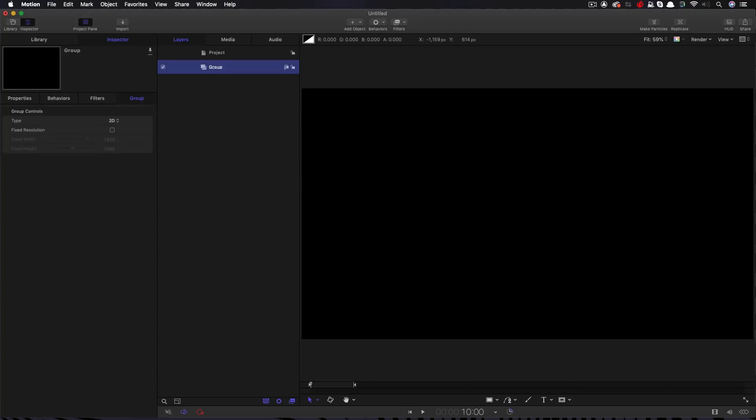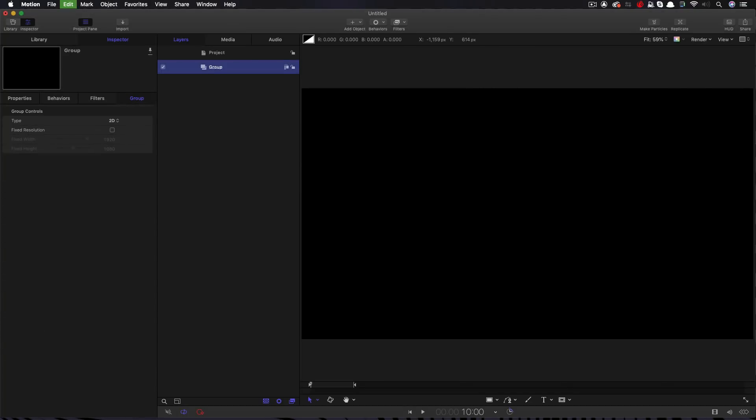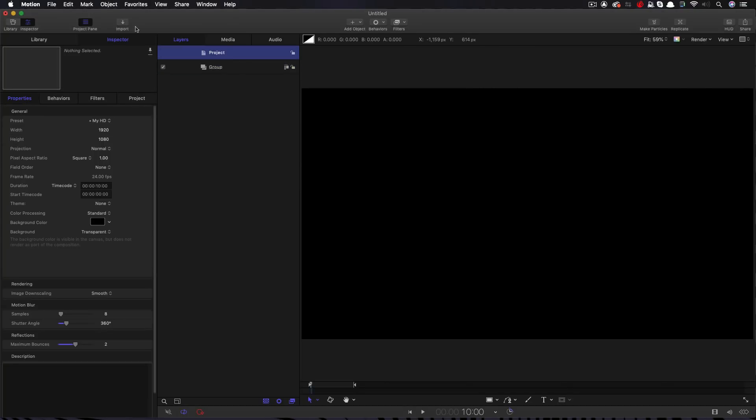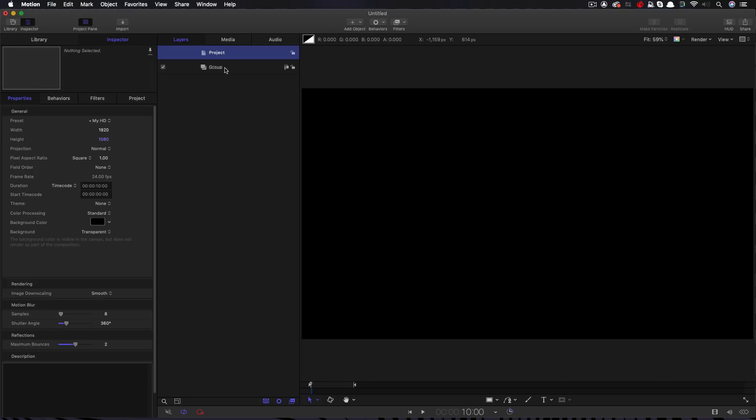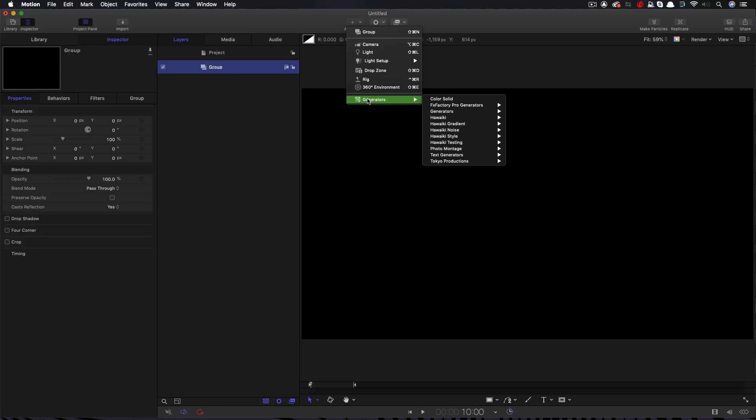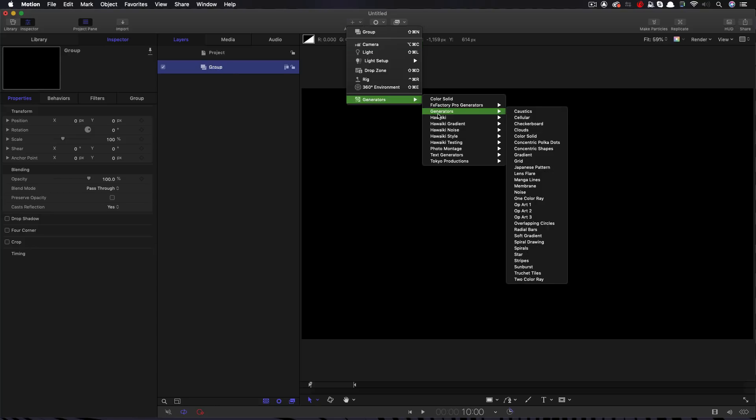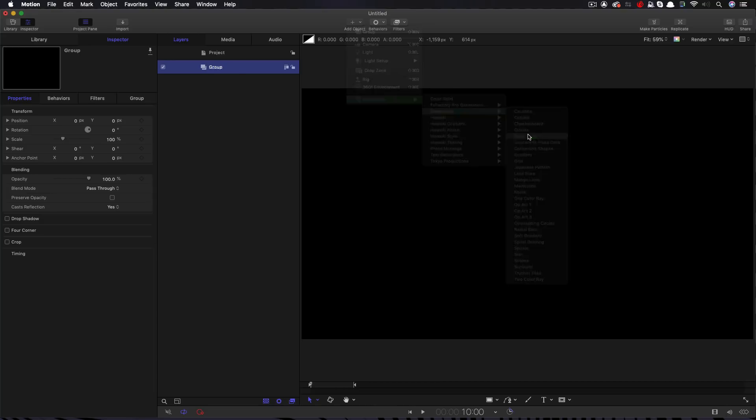So the first thing I want to do is point out that my project is 1920x1080, it's 10 seconds long and it's 24 frames a second. The first thing we're going to do, which we should do as good housekeeping in all projects that we build, is to add a background color solid.